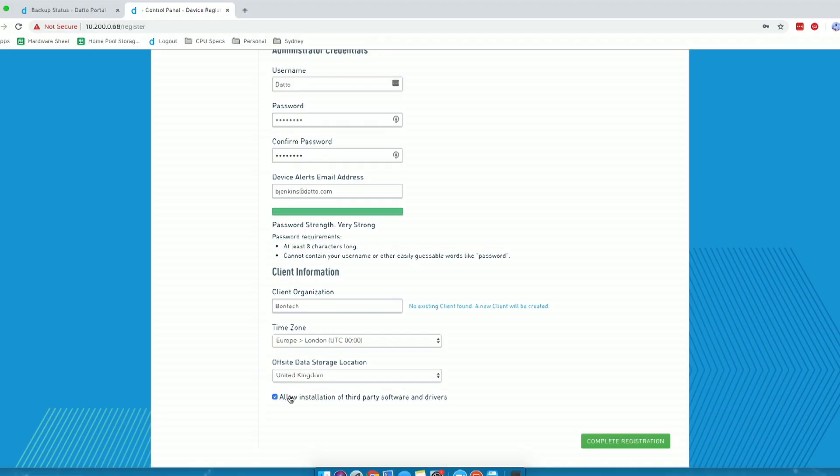Finally, one of the most important pieces to set up on this page: please make sure you select the correct offsite data storage location. Here I'm going to be choosing United Kingdom, as I want my data to stay in the UK. I'm then going to allow the installation of third-party software and drivers, mainly because I want my device to keep getting updates and to stay as secure as possible. From here, I'm going to click Complete Registration. This can take on average one to two minutes to be successfully registered on our database.